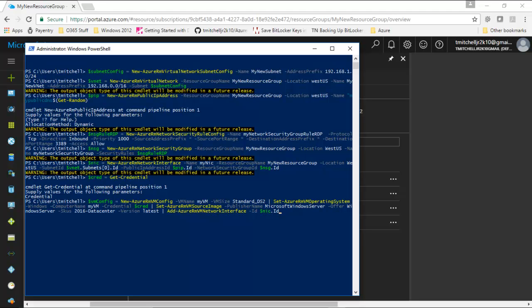We'll go ahead and click enter, and really nothing happens here — it's anti-climactic for the most part. At this point we have our configuration stored in this VMconfig variable.